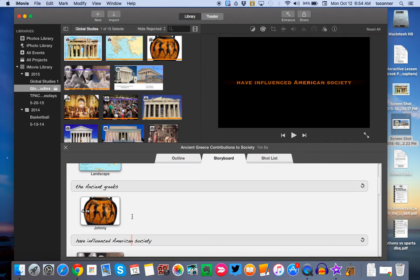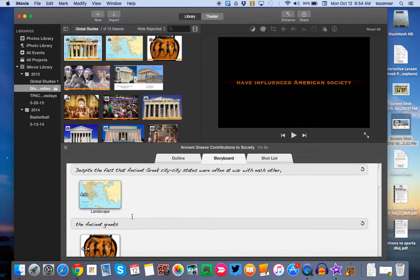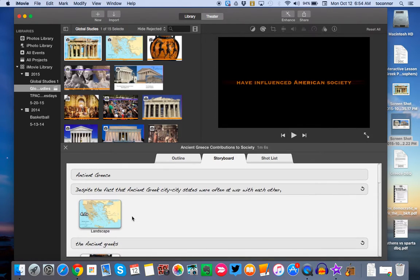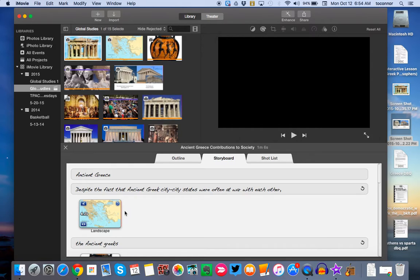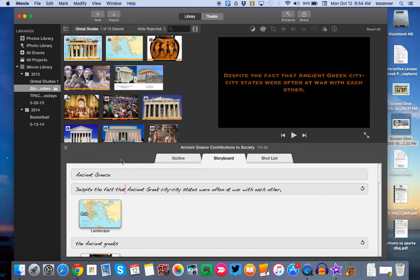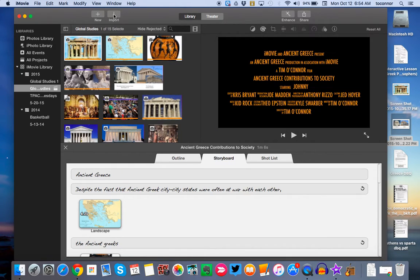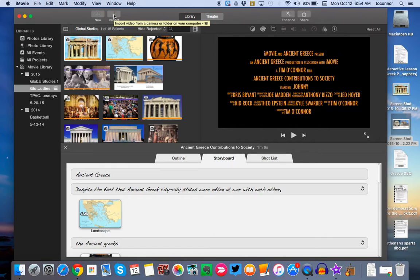So once you get your text in there, then you can start adding your media. Your media would be those images. So you find images, whether it's online or using images from the DBQ. And once you do, you can take a screenshot of them using Command-Shift-4 to take a screenshot. Those screenshots go directly to your desktop.